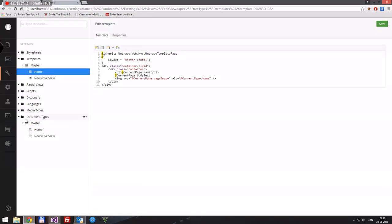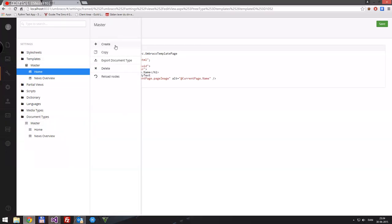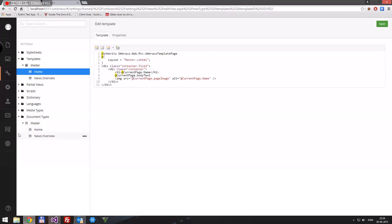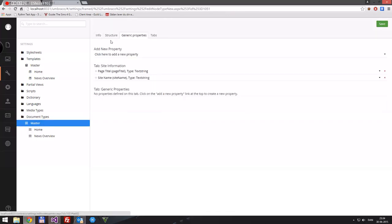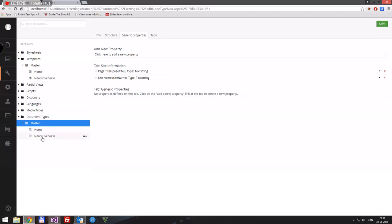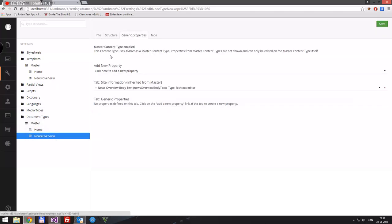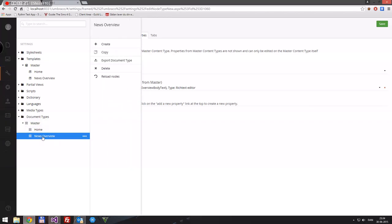We'll go to the master document type and create a new one. You can create a new document type under the master, or — what I sometimes like to do — create it under the News Overview. The difference is that if you create it under master, everything will inherit properties like page title and site name from the master template. We might as well inherit from the News Overview, but the alias isn't ideal and it's only one thing, so it's entirely up to you.